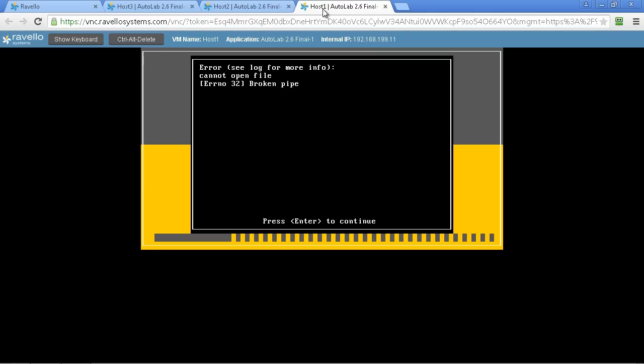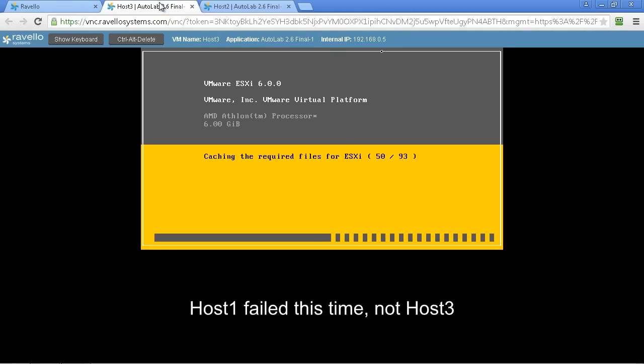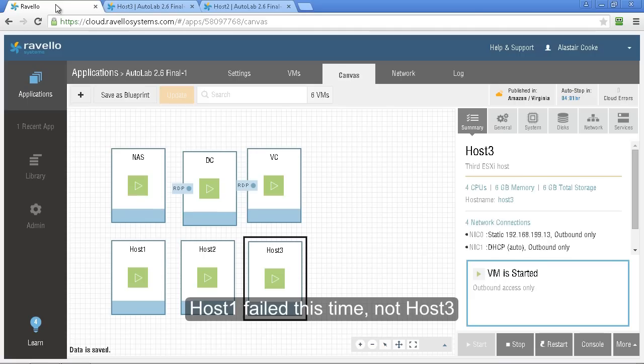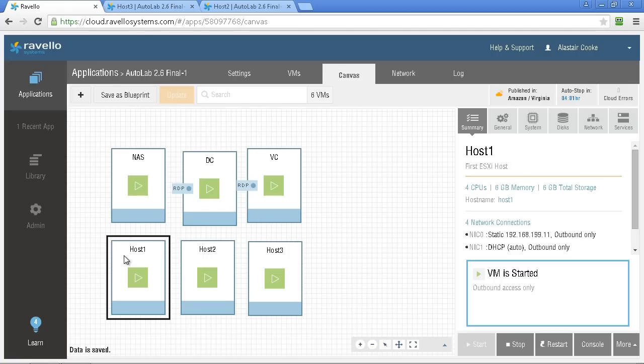The ESXi boots sometimes fail as you can see here this one is a fail with a broken pipe message. Host 3 has failed. We're going to need to power off and power back on host 3 and do a rebuild. In my experience that broken pipe happens probably every fifth or sixth build of an ESXi server and sometimes you'll see a purple screen. These are things that Ravello are working on to improve their platform. The resolution for us is fairly simple.